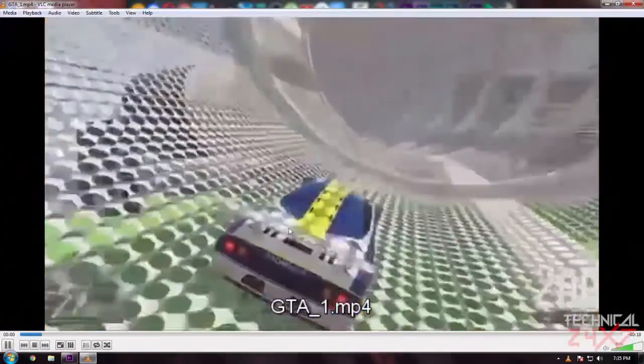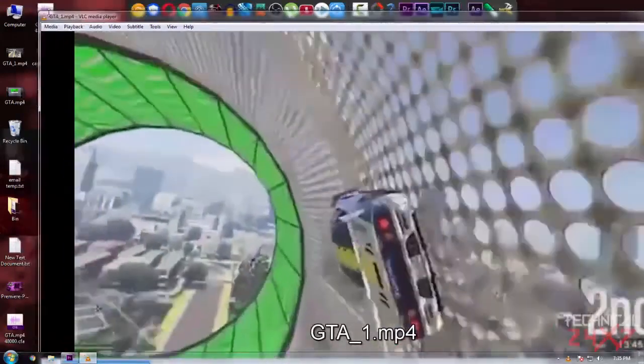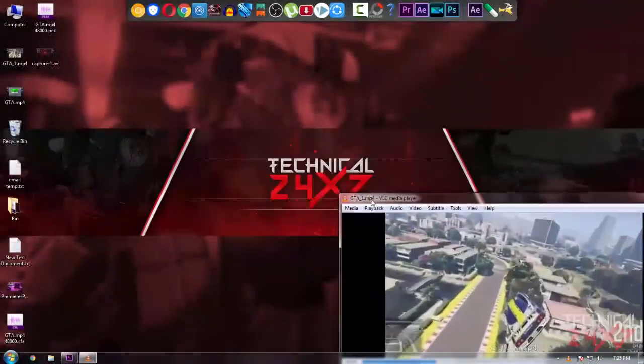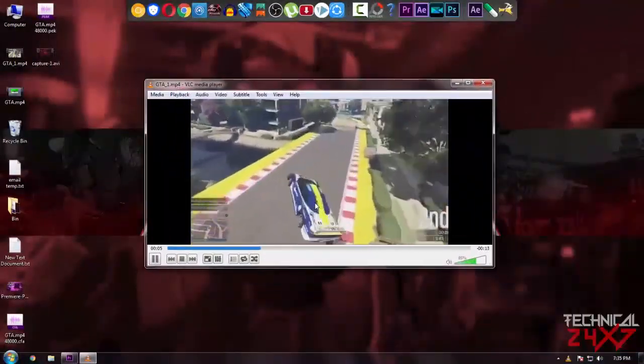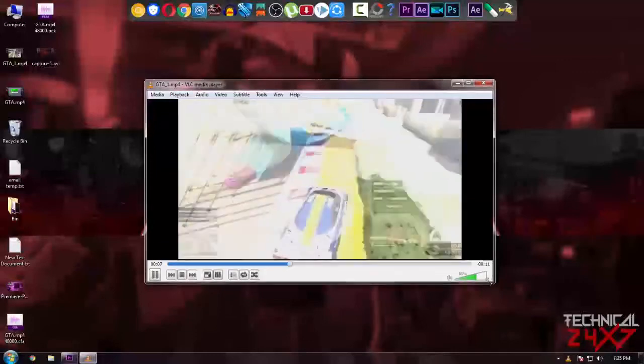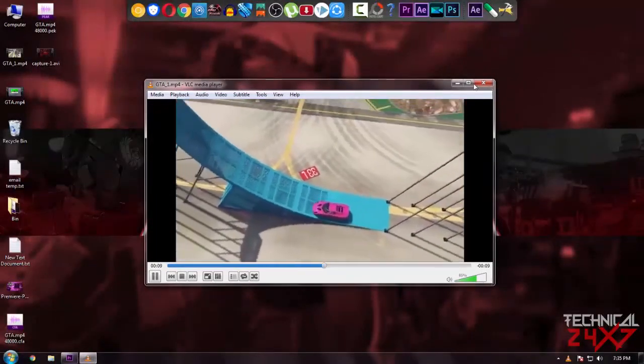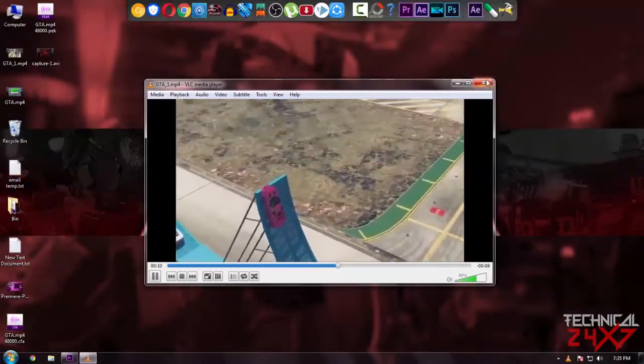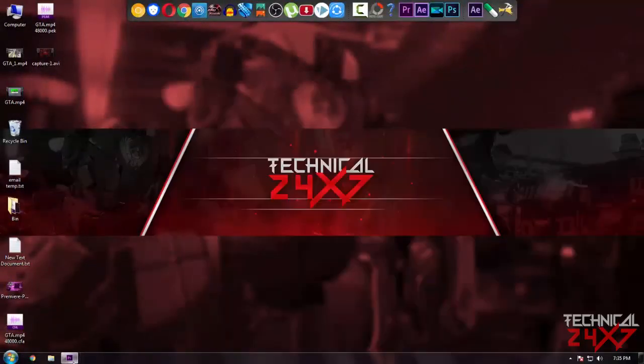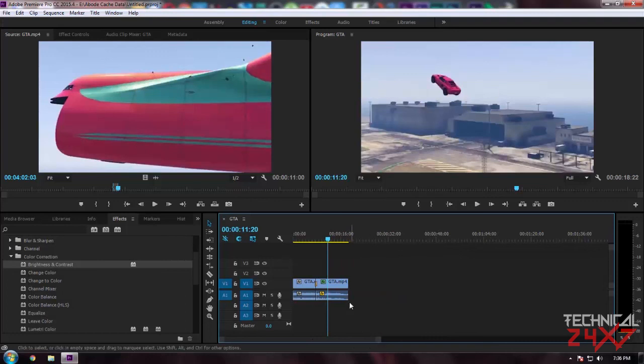As you can see, this is what our footage is going to look like.